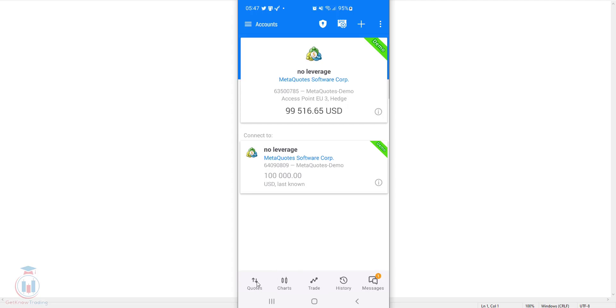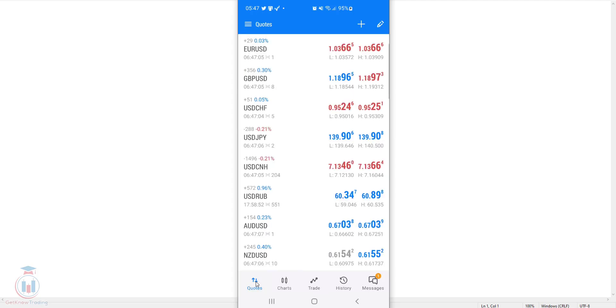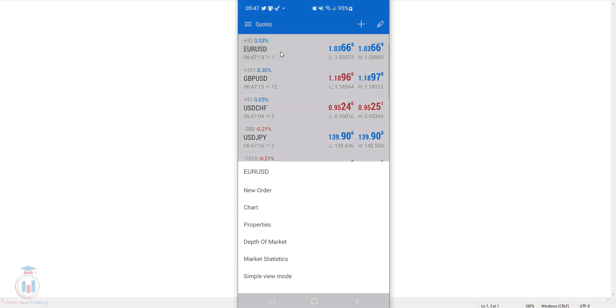Click quotes so you can get all the symbols that are available on this account on MT5 version. Select the symbol you want to see the chart, I will use EURUSD, tap on it and the new menu will appear.